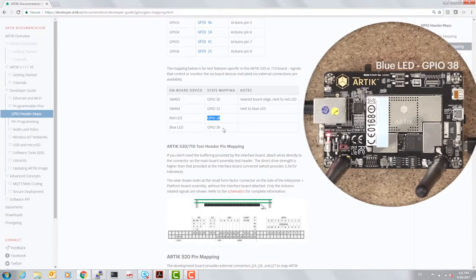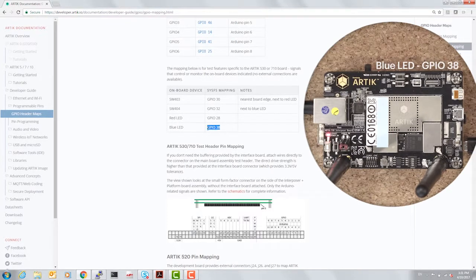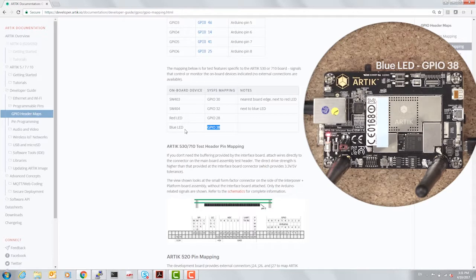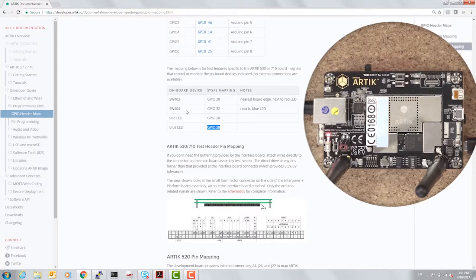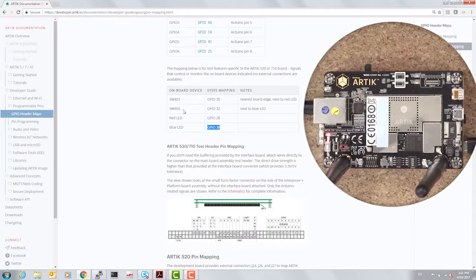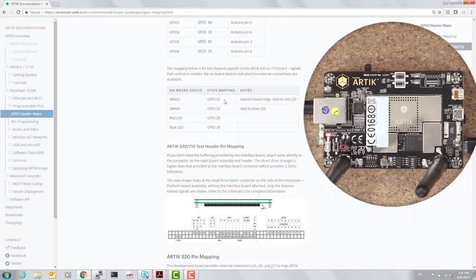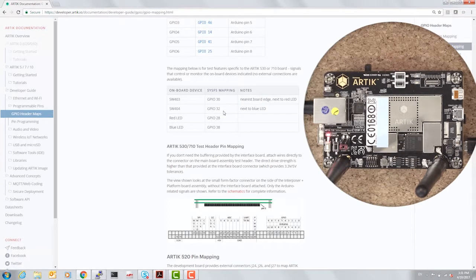The LED below is GPIO number 38, which is the blue LED. The adjacent switches, 403 and 404, are GPIO 30 and 32 respectively.